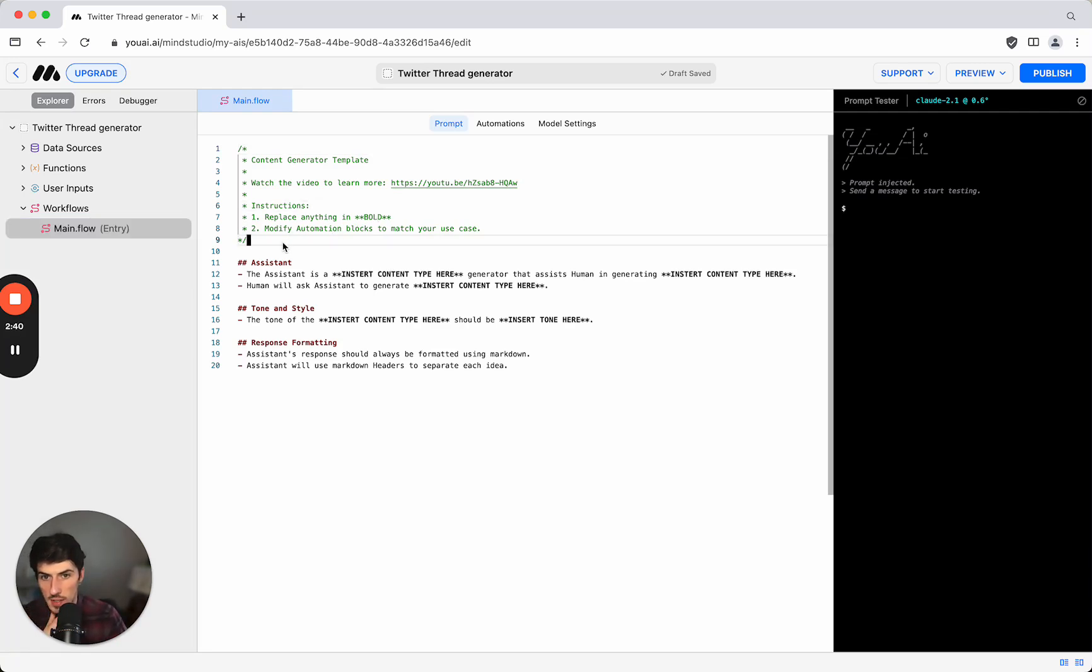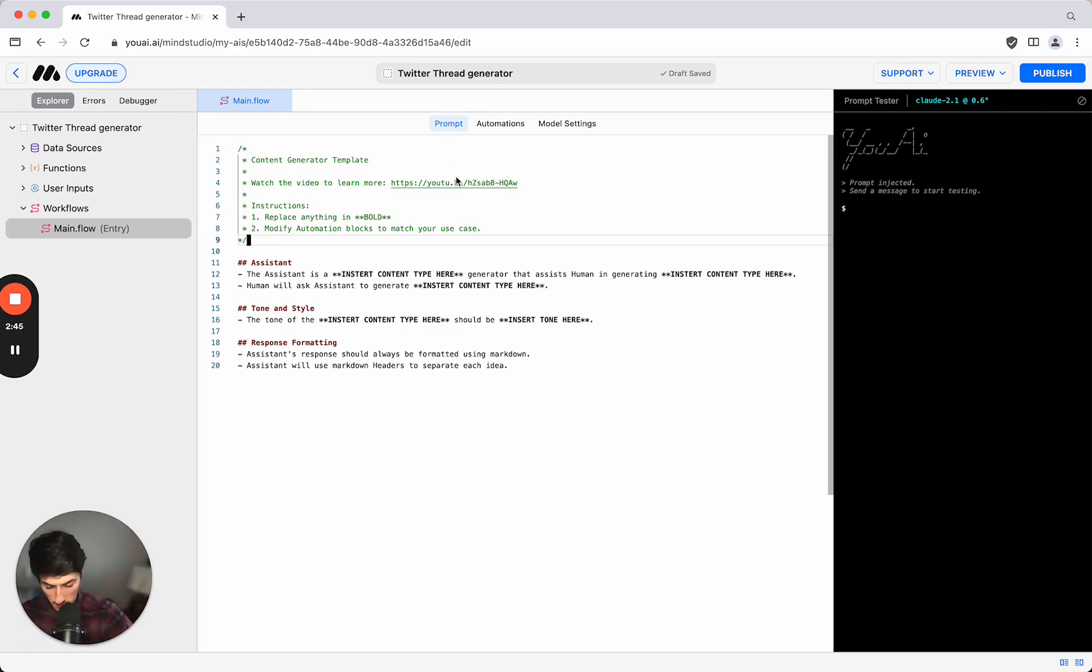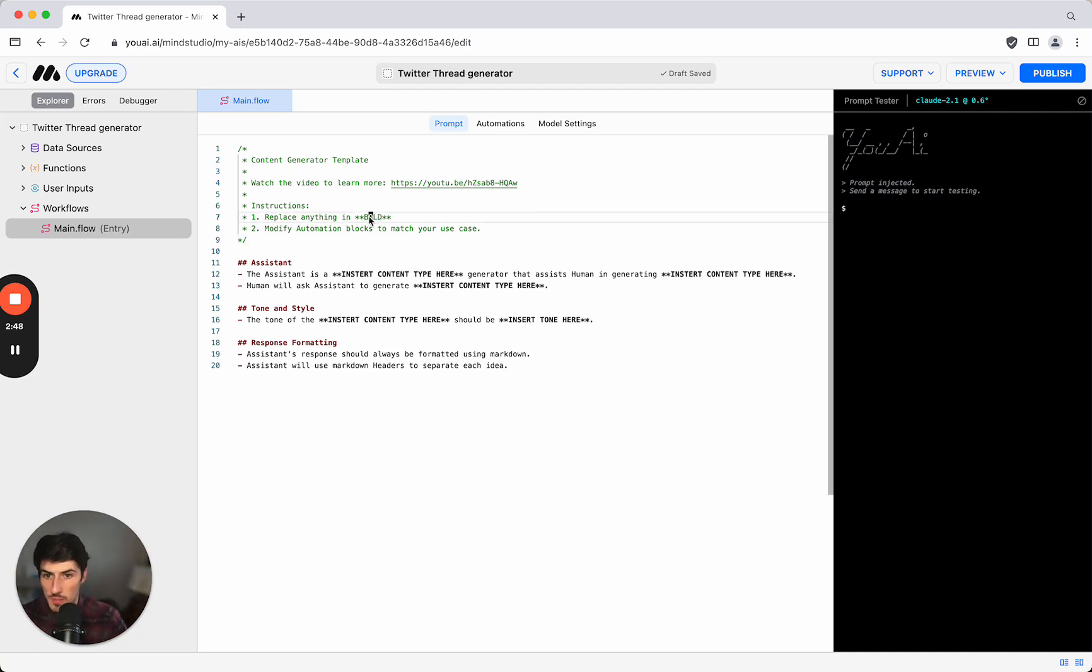At the top here we have some instructions on how to actually create this AI. There's a YouTube video we can watch but we're just going to follow this step-by-step instruction. So the first thing is to replace anything in bold.